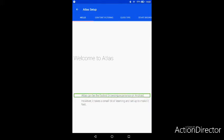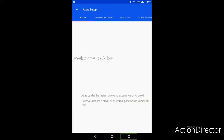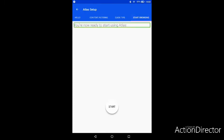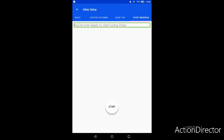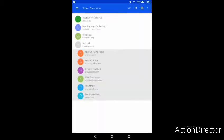Atlas can be the fastest browsing experience on Android. Now we just click start browsing. You're now ready to start using Atlas. And I haven't really seen a browser do this before really.